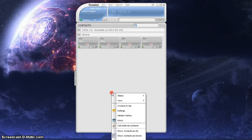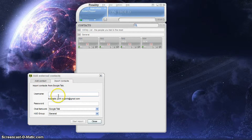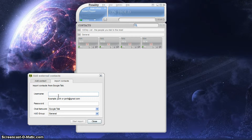Let's start with adding external contacts, which you can do from the file menu, or you can right click — and we'll do the same thing. Add external contacts. You can add them one at a time, or import them from an entire contact list.